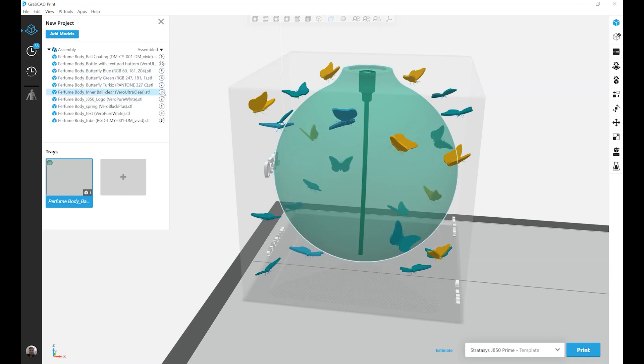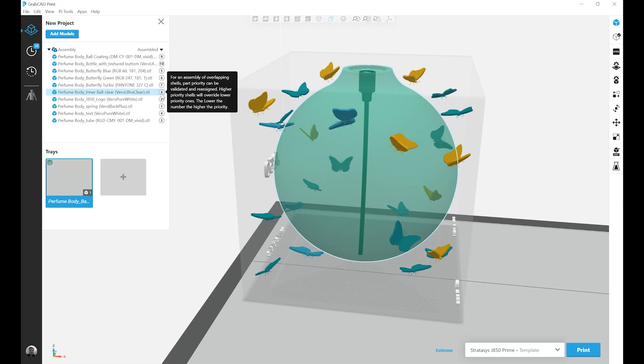If we hover our cursor over one of these numbers, we get this pop-up that says, for an assembly of overlapping shells, part priority can be validated and reassigned. Higher priority shells will override lower priority ones, and the lower the number, the higher the priority.